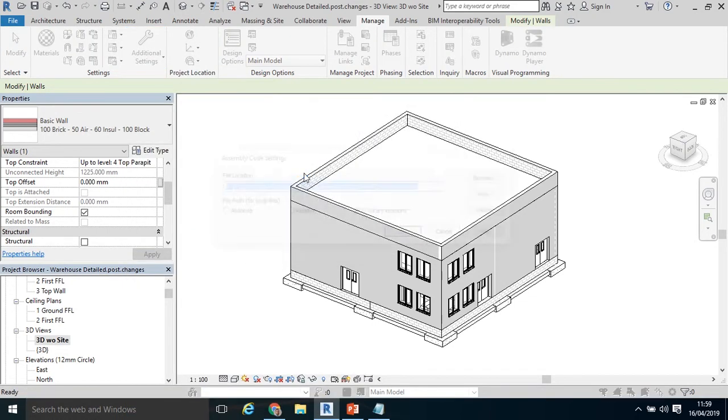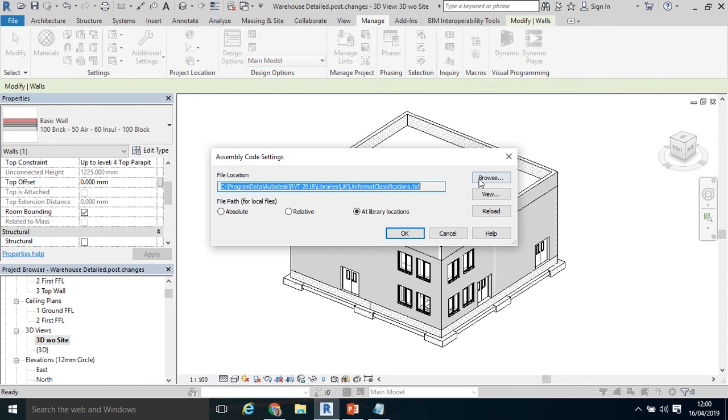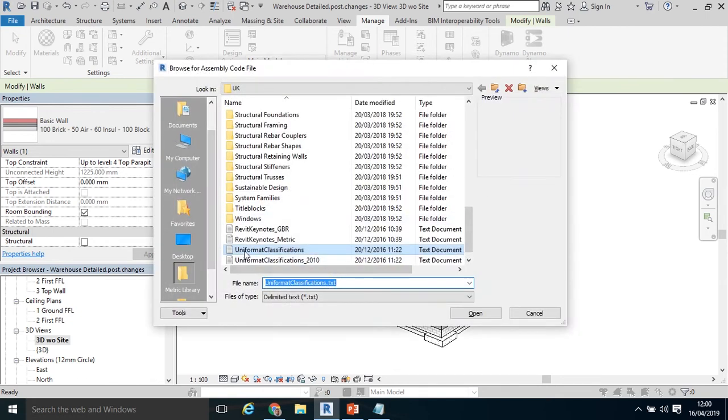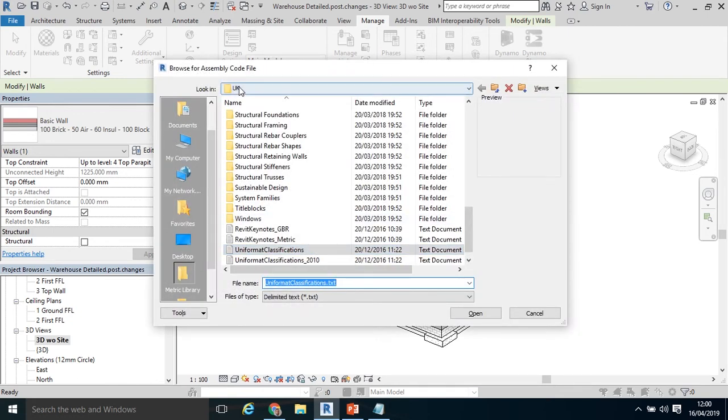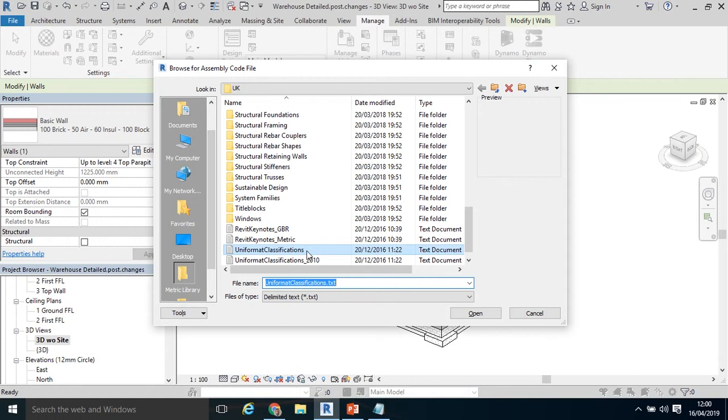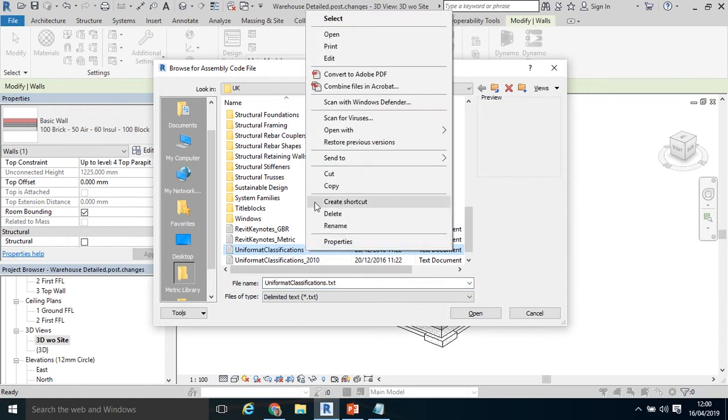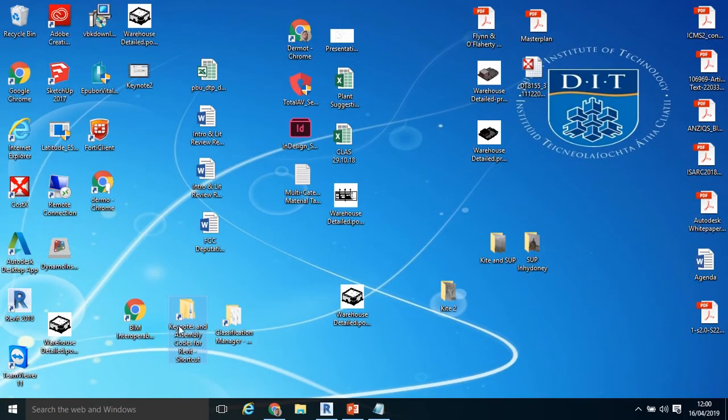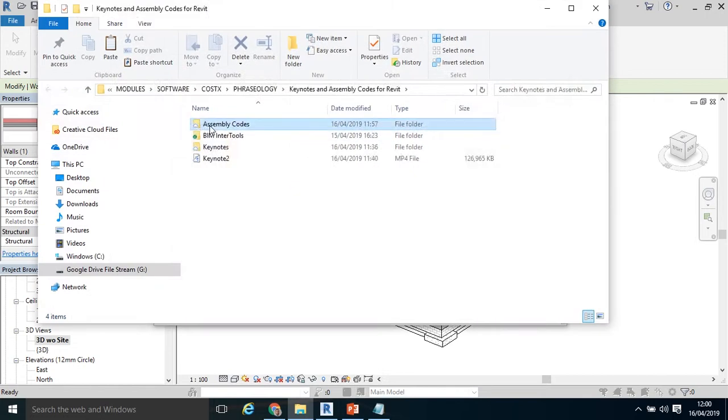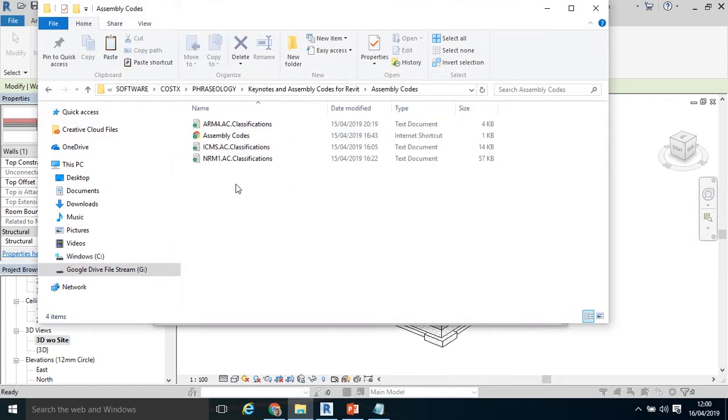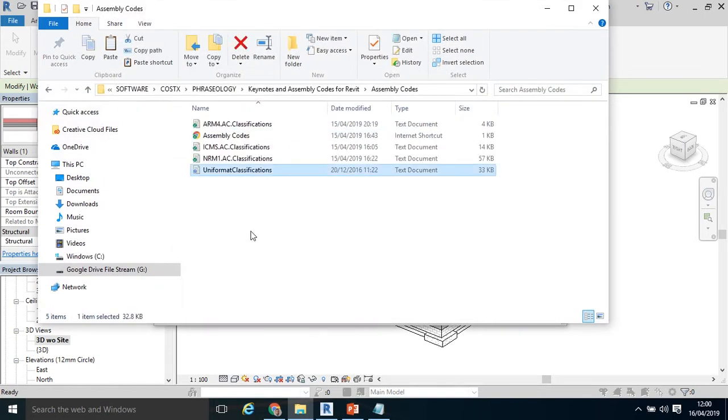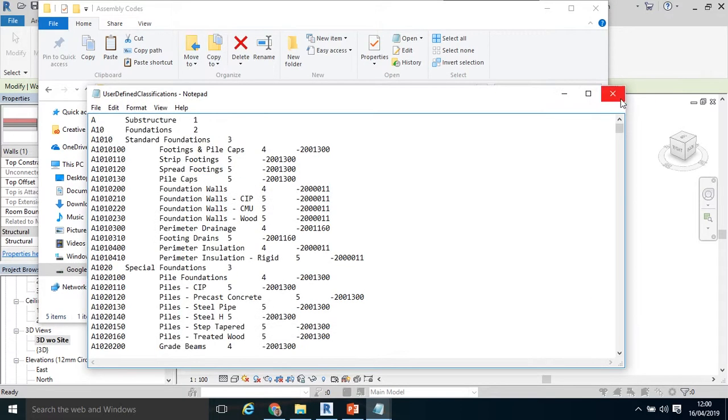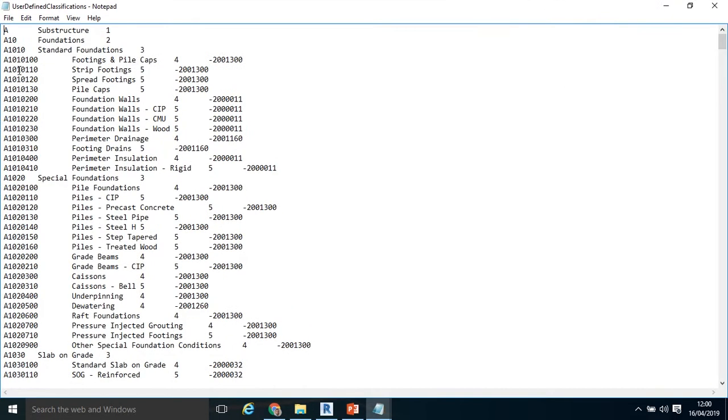It asked me to save the project. Again, this is very similar to the Keynote settings. Assembly code settings will come up. Click Browse. There is my UniFormat classification in my program files in Revit 2019 or 2018, whatever Revit you're using. I'm going to copy that, and save it in a folder called Assembly Codes. You can save it where you want. I'm going to paste it in here and change the name. Let's say User Defined Codes. Double click it.